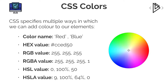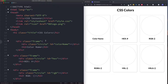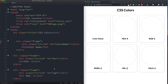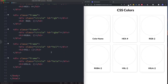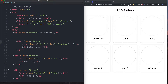Here we are in our HTML file. We have a div with a class of frame, and inside that we have another div with a class of circle and a unique ID — so we've got color name, hex, RGB, RGBA, HSL, and HSLA — and then finally we have an h3 tag as well.